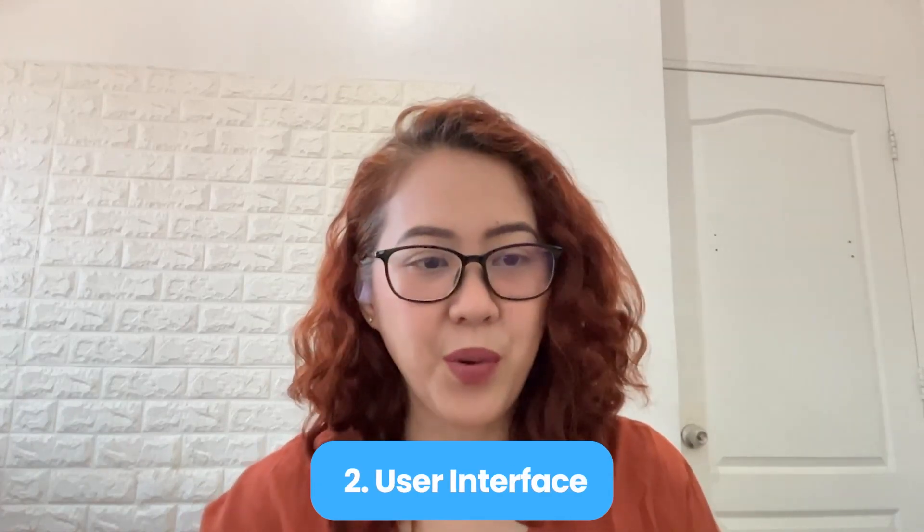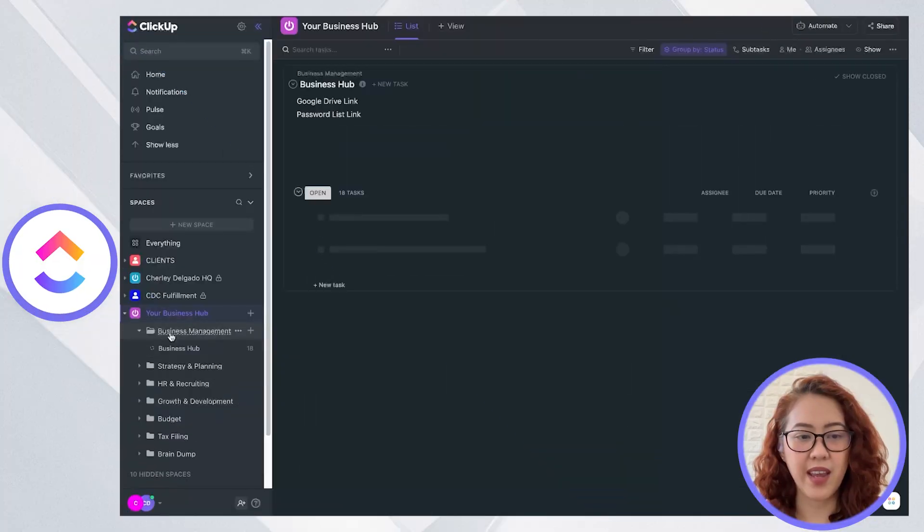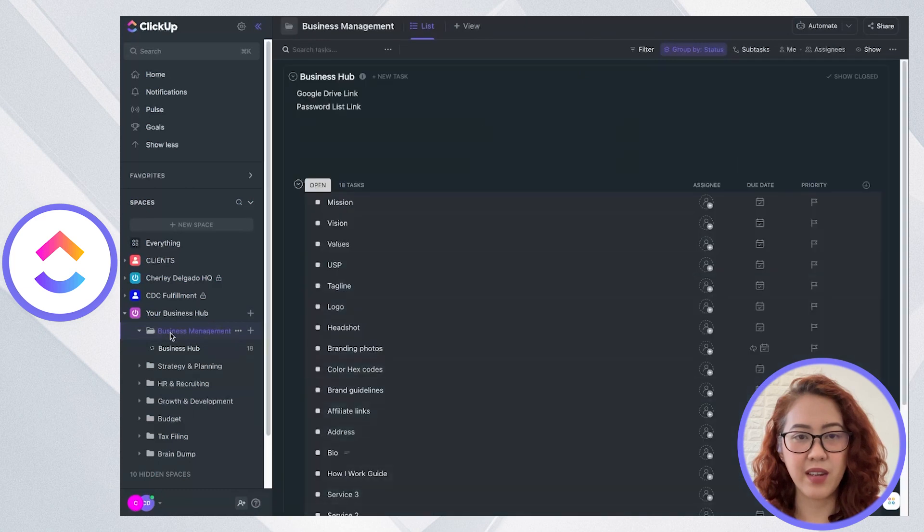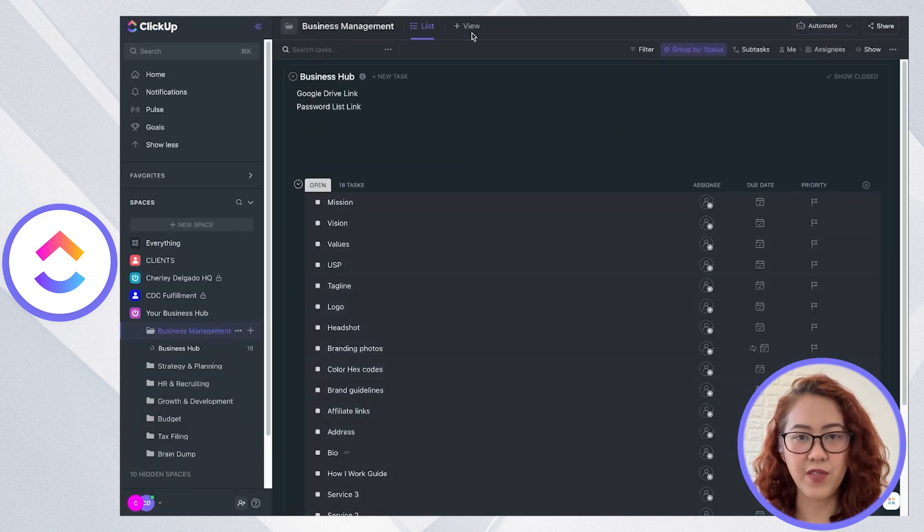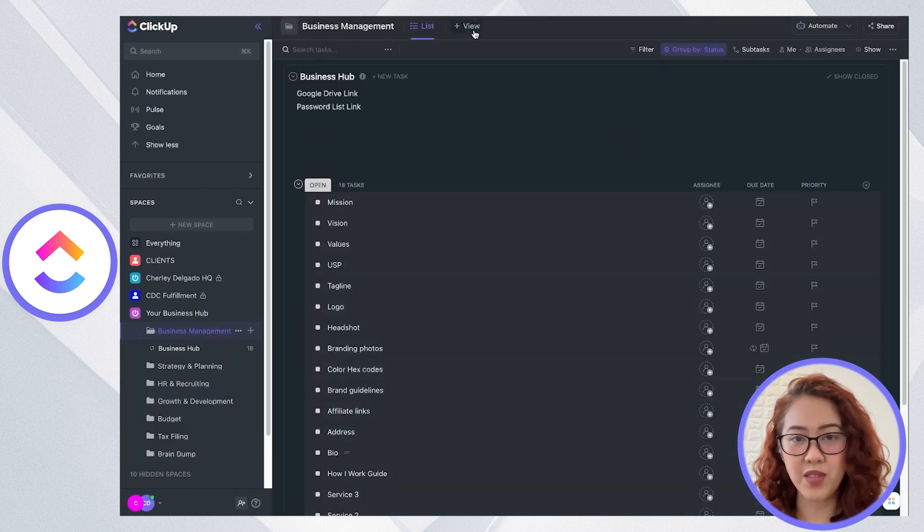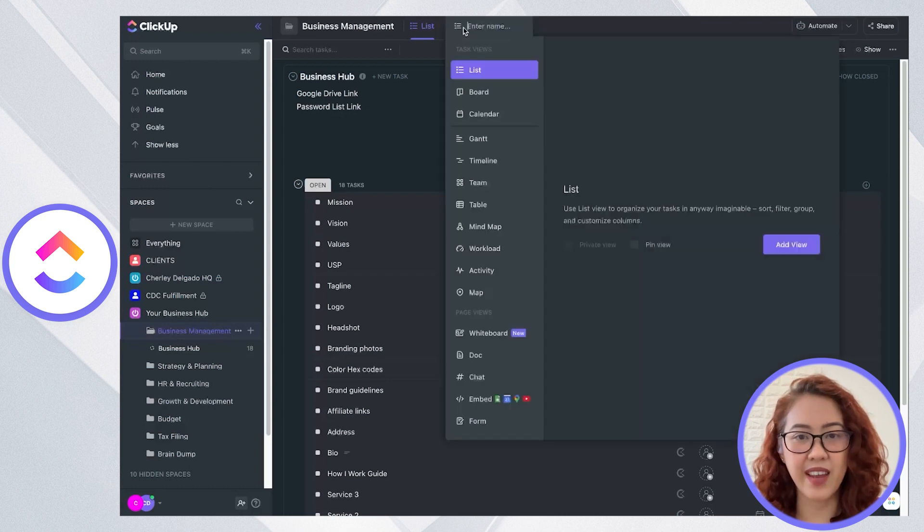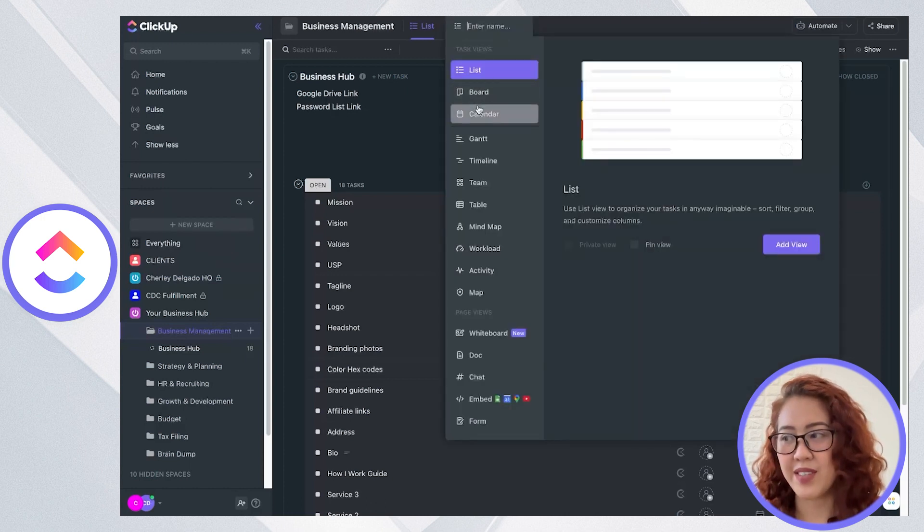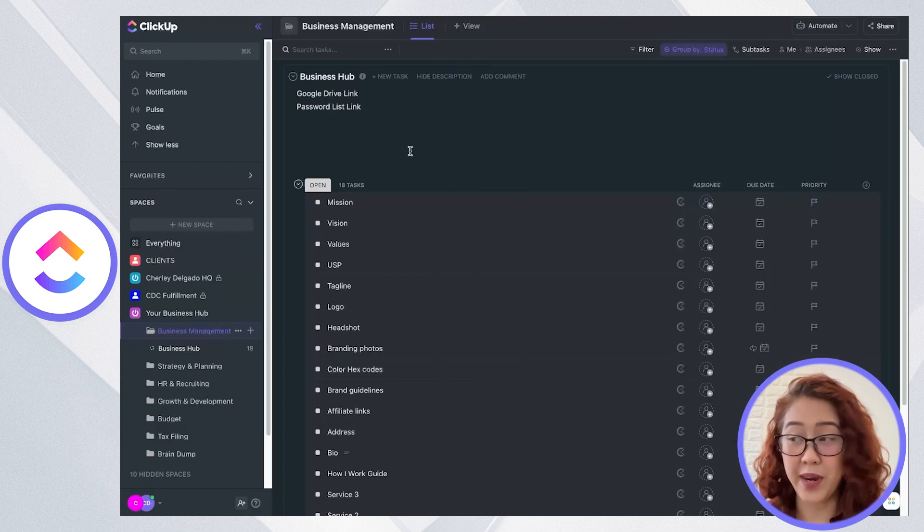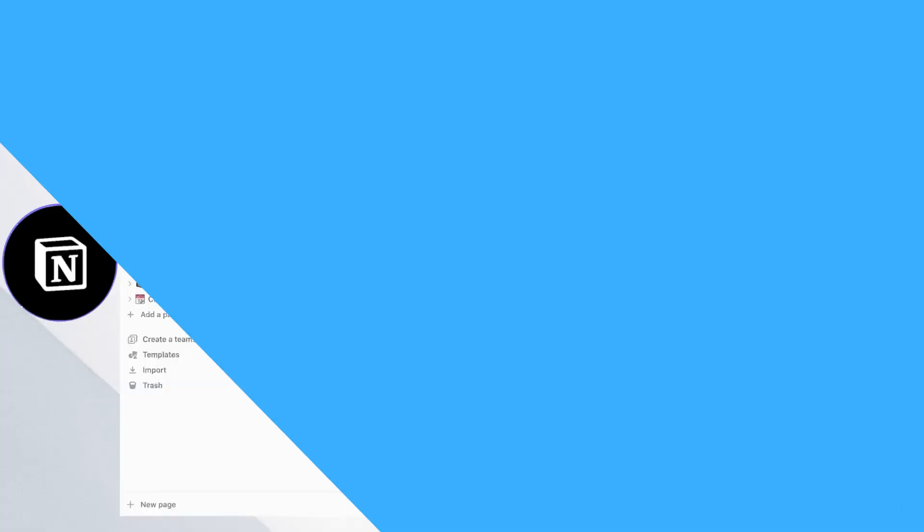Next, let's talk about user interface and ease of use. With ClickUp, it's pretty easy to use. And here you can have different views. You have boards, lists, and calendar views. So it's more straightforward for managing tasks and projects.